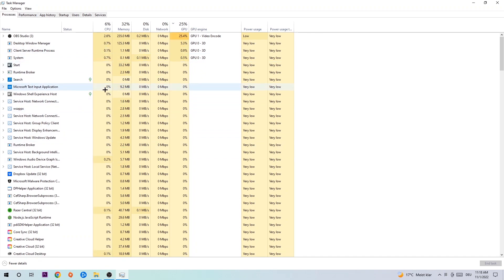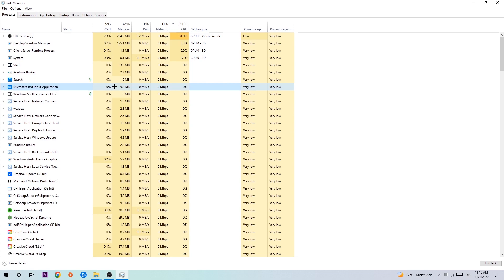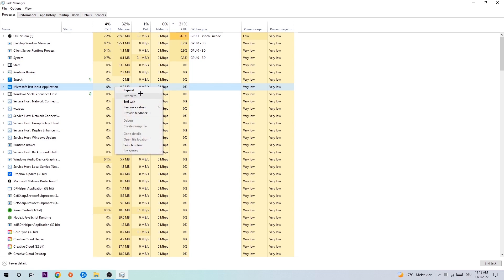Once you're in Processes, click on any one of the listed processes — it doesn't really matter which one. Then type in the name of your game. If nothing pops up, you're good. If something does pop up, right-click it and end the task.